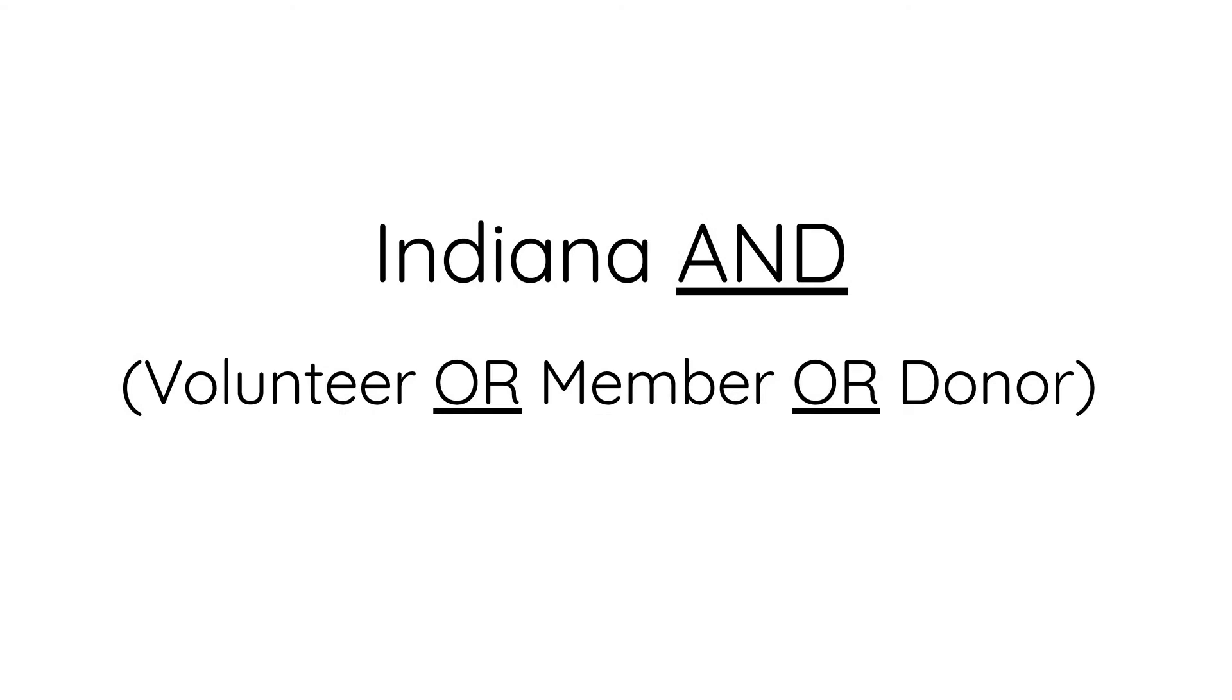For example, you want to find constituents who live in Indiana but only if they are volunteers, members, or donors.